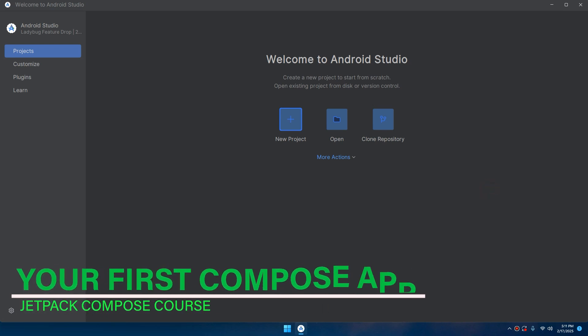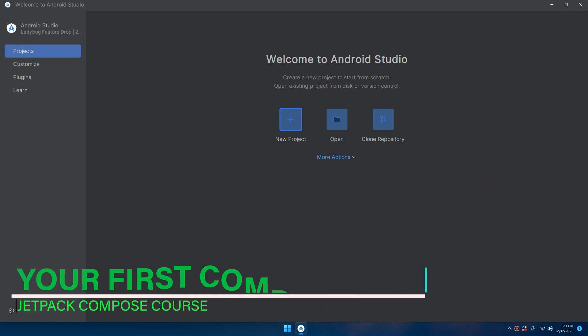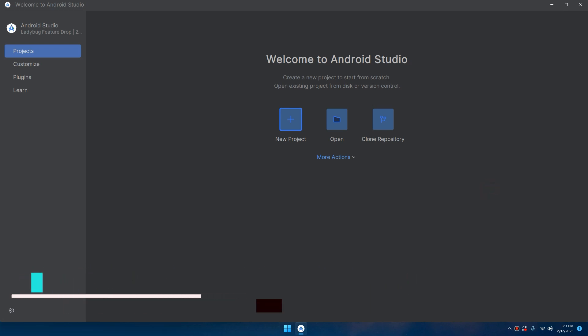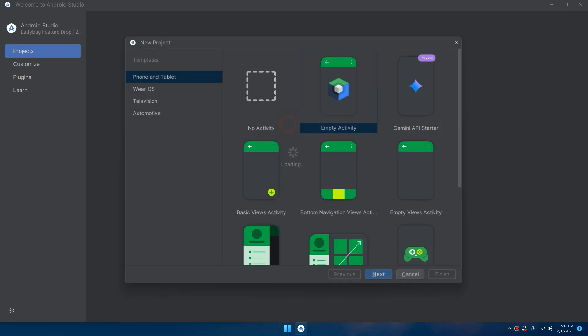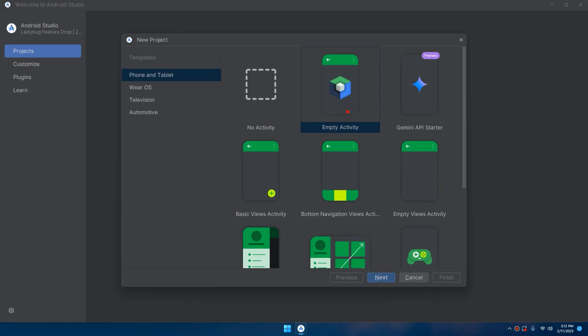Hello developers and welcome back. In this lesson we're going to build our very first Android application using Jetpack Compose. Open Android Studio, select a new project, and select Empty Activity. This is the logo of Compose, so select Empty Activity.